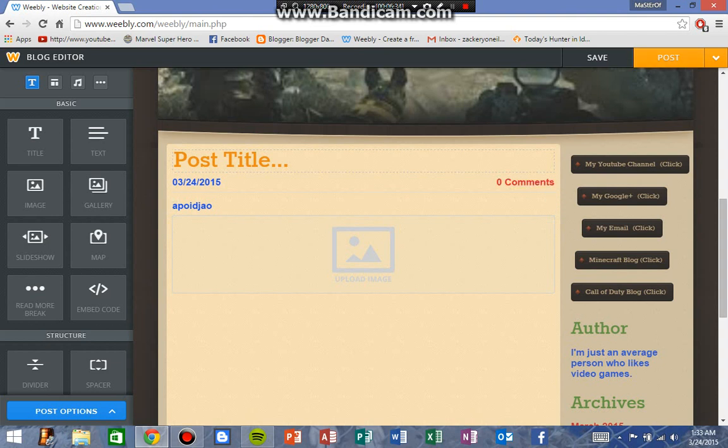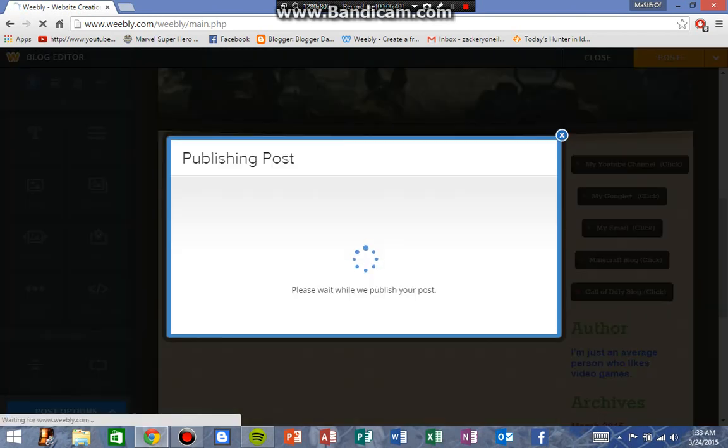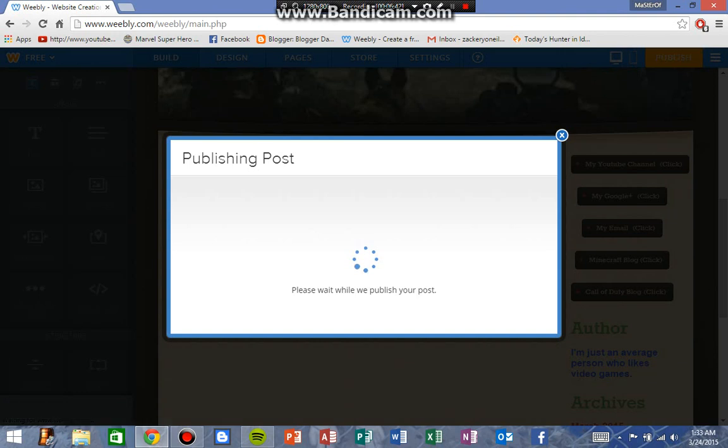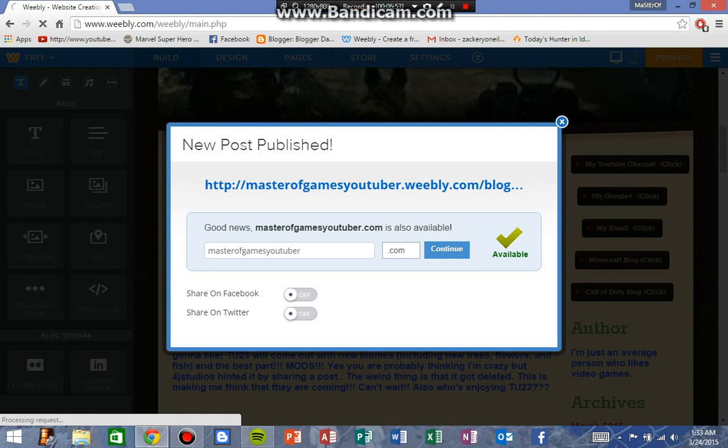And then what you do finally is you click Post. Now do I want to post this? No. But just to show you I will: Publishing Posts. And you do... All right, so new post published, and then you just exit out.